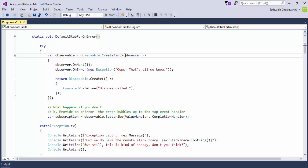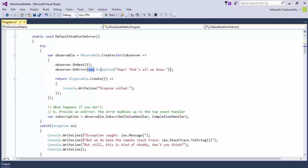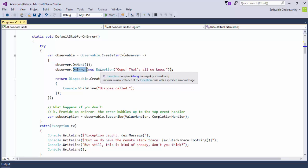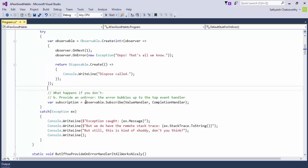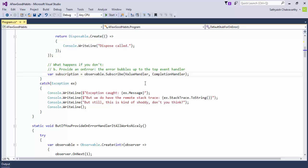As we will see in this method, I create an observable using the observable.create method. In this observable, after raising one value, I raise an error — I raise an exception. Using the onError notification, I propagate that exception to the observer. However, the observer, when it subscribes, provides only a value and completion handler. It does not provide any error handler.